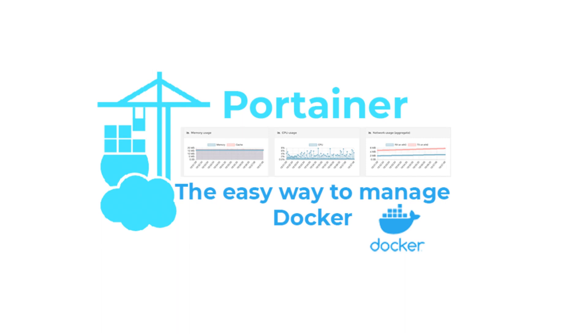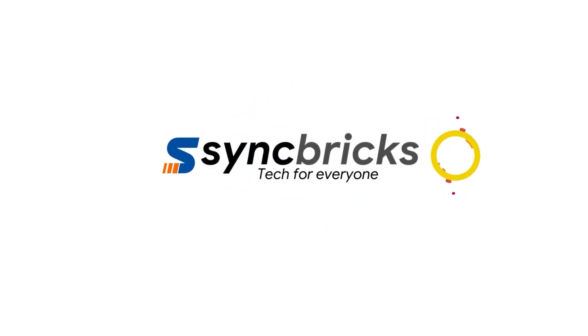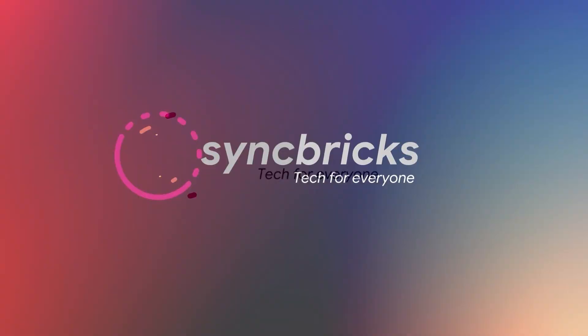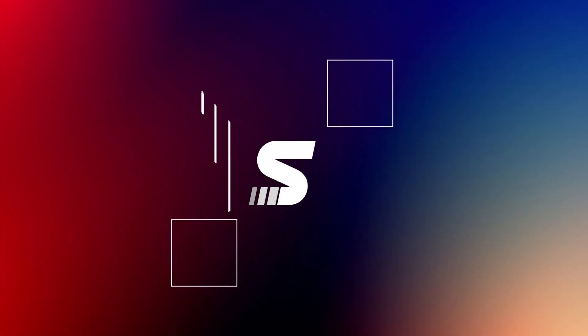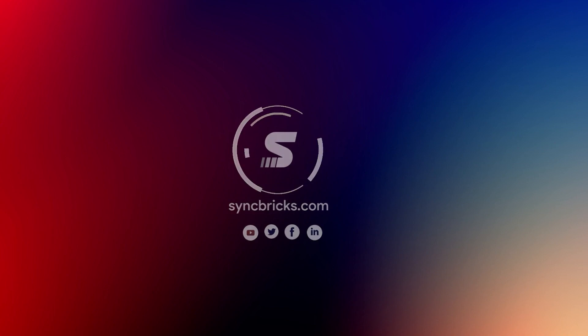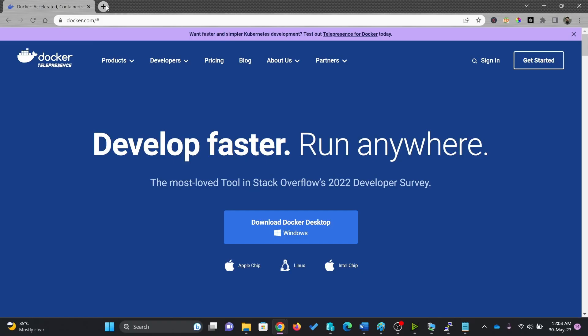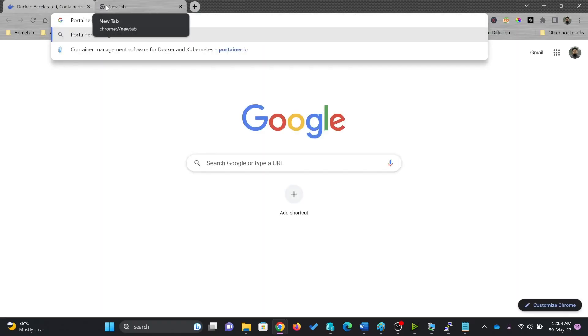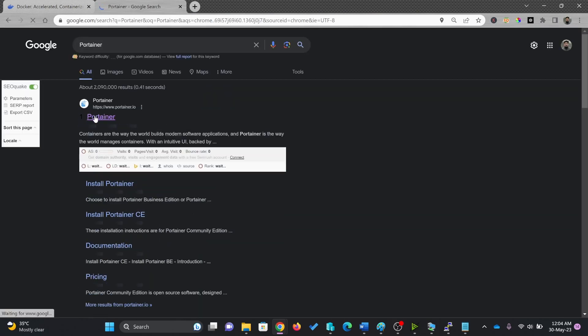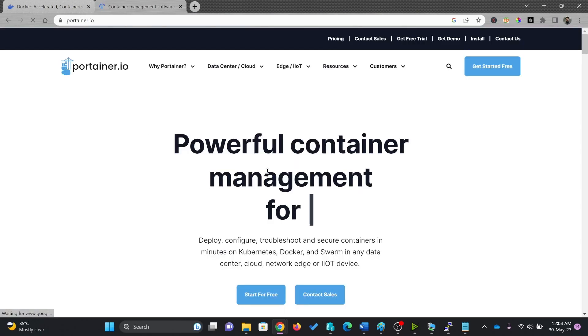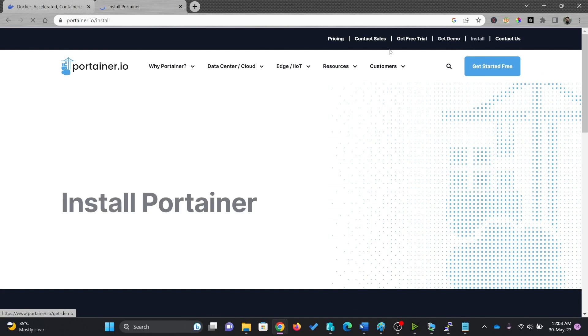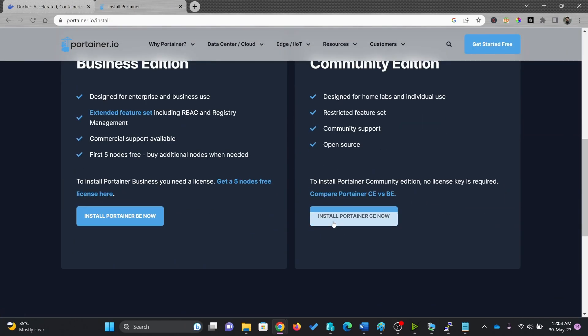In this video I'll show you how we can install Portainer on Docker. I'll go to Portainer here, look for Portainer, and there is portainer.io. Click on install Community Edition, install Portainer CE now.